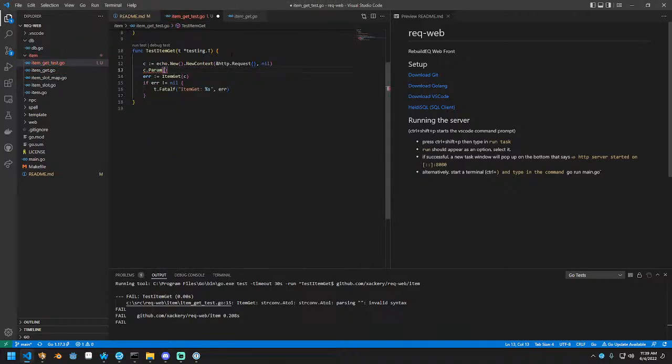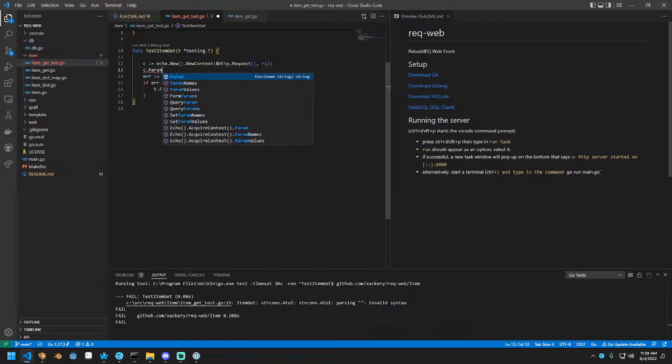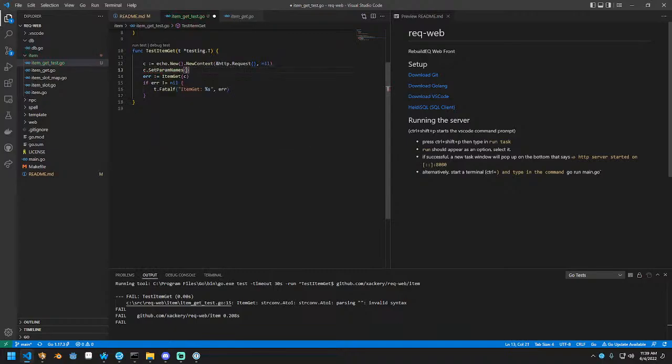You can see here it's getting an error because the parameter that was passed has no data in it. We could actually set this, I think. How do we set this? Param. Is there a set param? Yep.